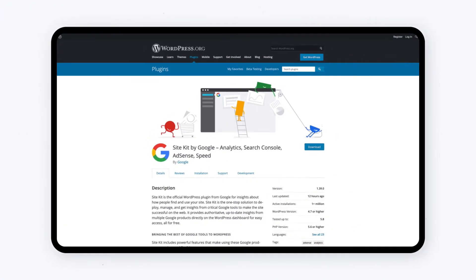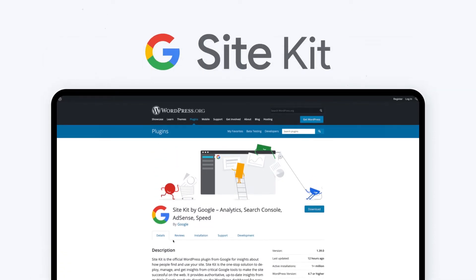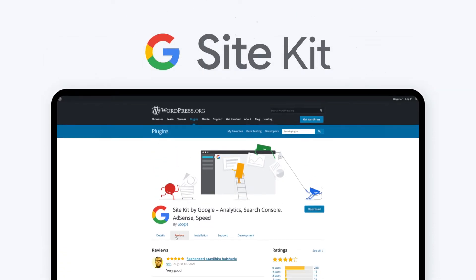The easiest way to add your WordPress website to the Google Search Console is through a plugin known as SiteKit.